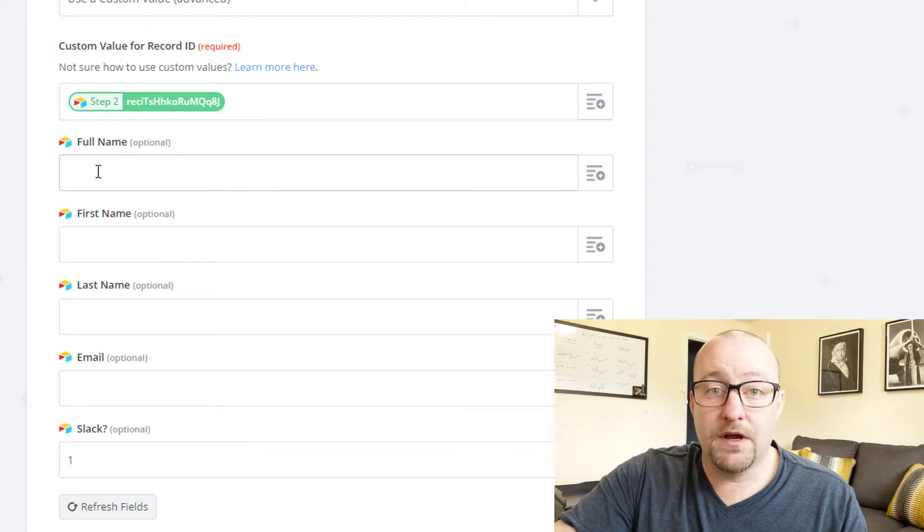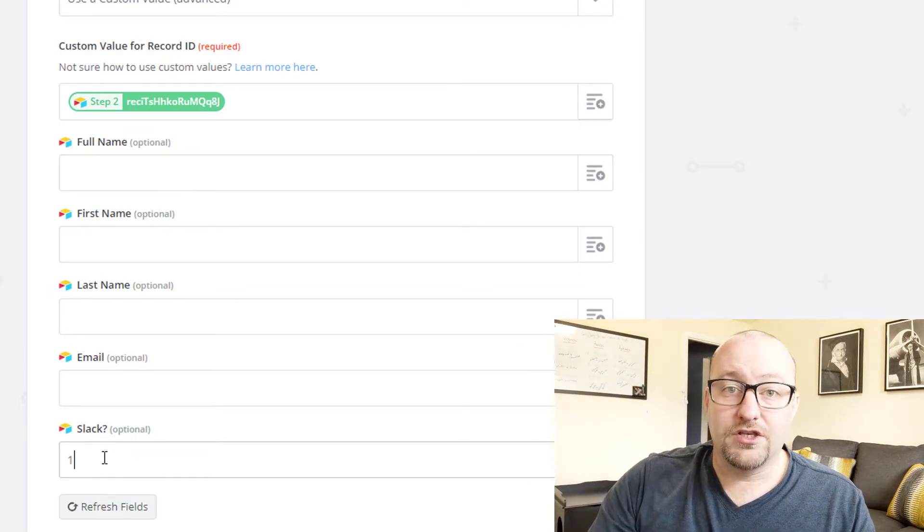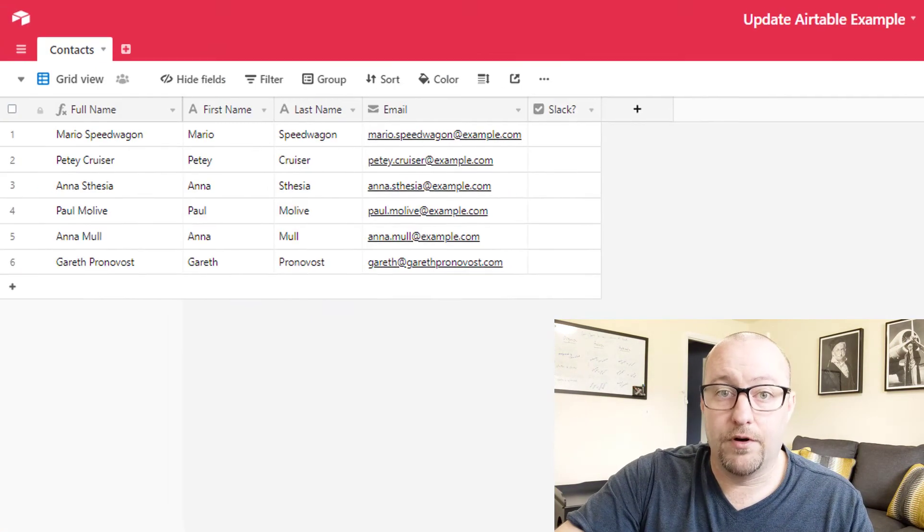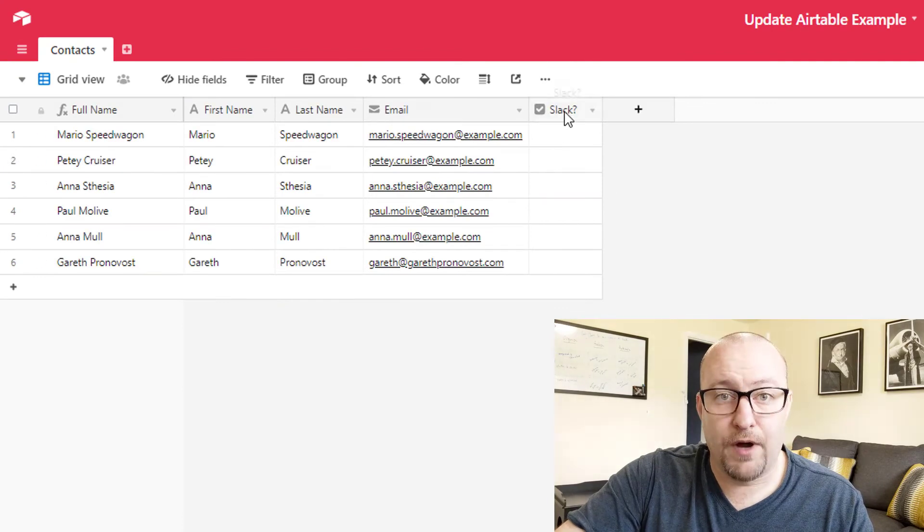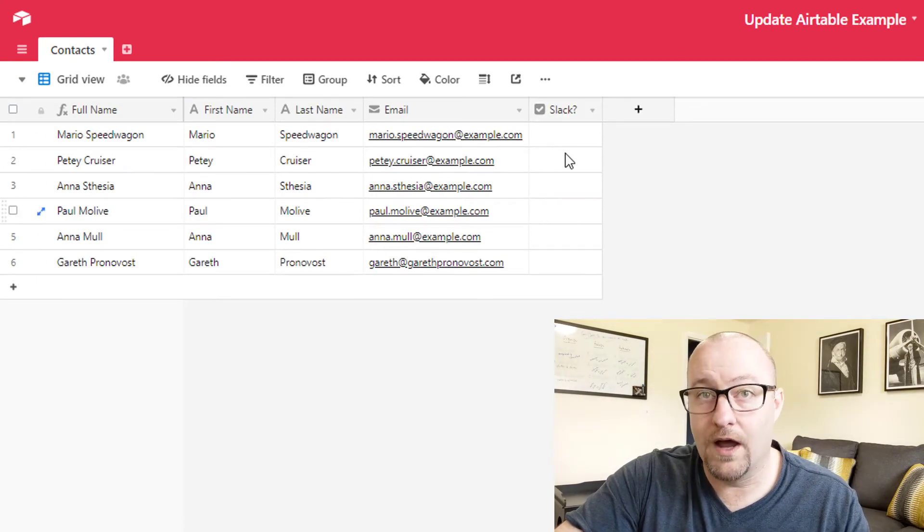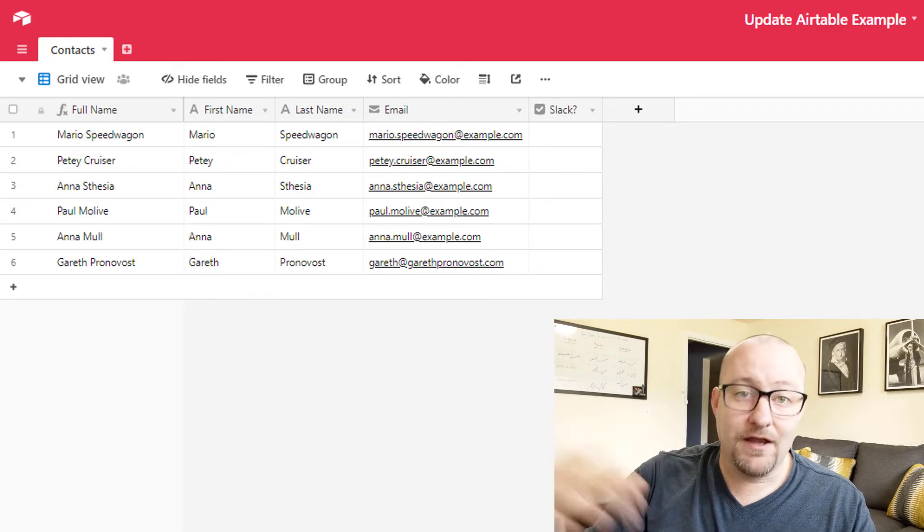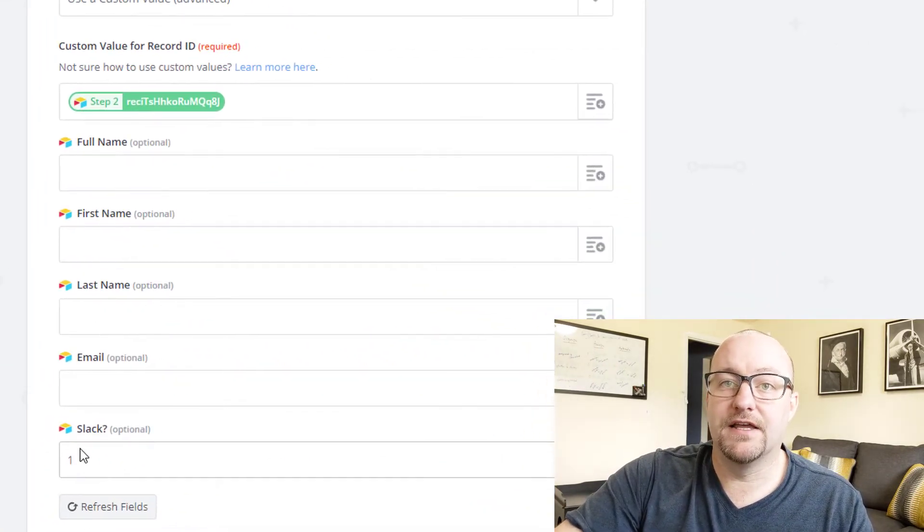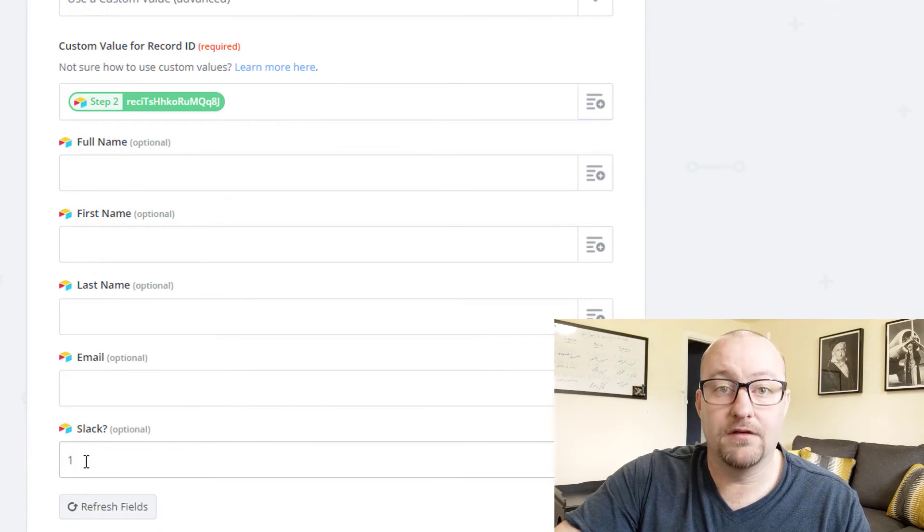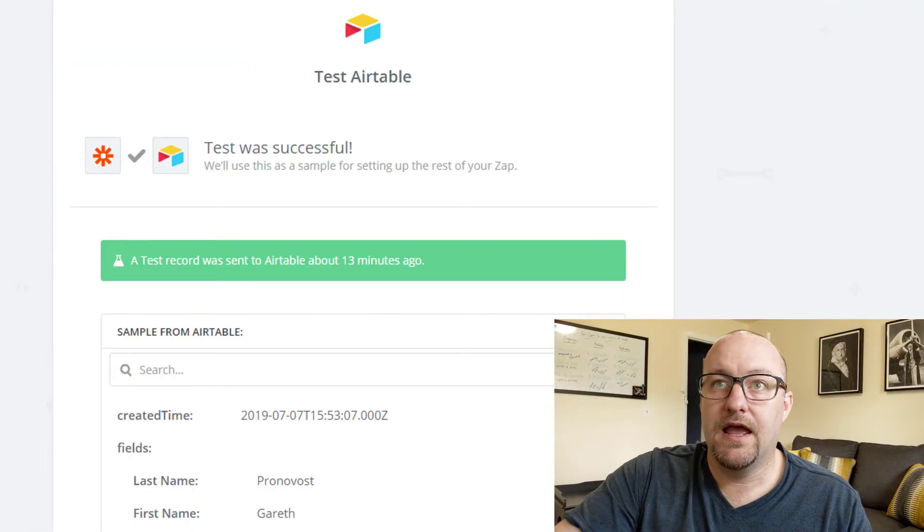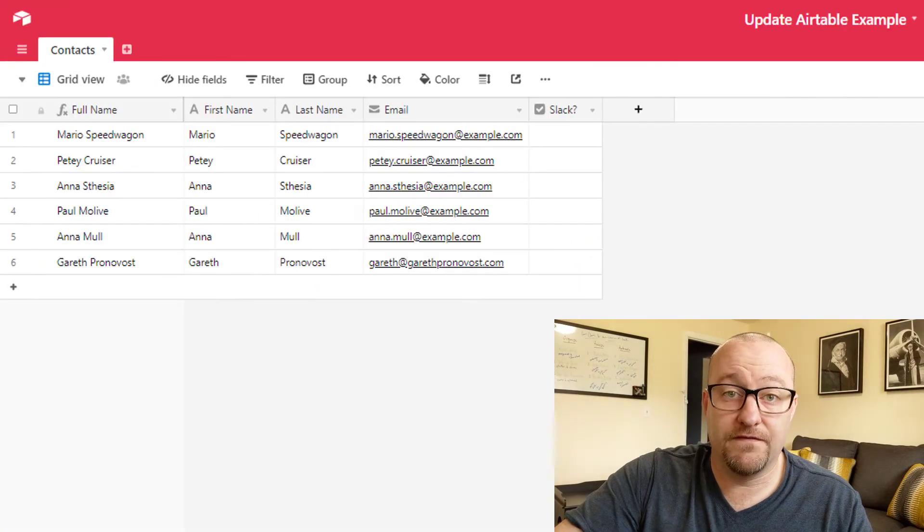All right. And in this case, all we want to do is add a checkbox to Slack. Well, this Slack option, let's go back into our example, is a checkbox. It's a Boolean. So it's either zero or one, one being check, zero being nothing. And so in this case, what we want to do is tell it we want to update Slack with a one that is a check. So we can go ahead and continue here and let's go back in here and just make sure and verify that we have no checkboxes in our example yet.